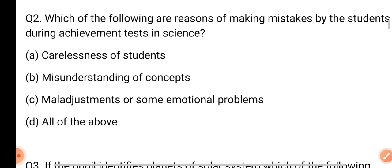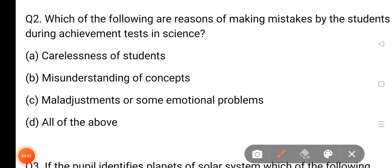Which of the following are reasons for making mistakes by the student during achievement test in science? So all of them are the correct answer to the evaluation of the achievement test in science. The answer is not important — misunderstanding the concept, the concept is not clear. Some emotional problems.